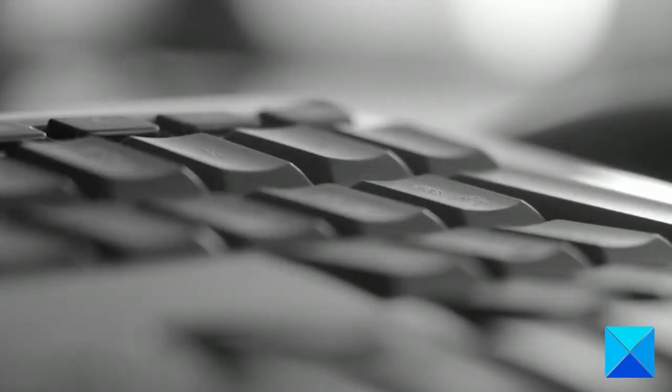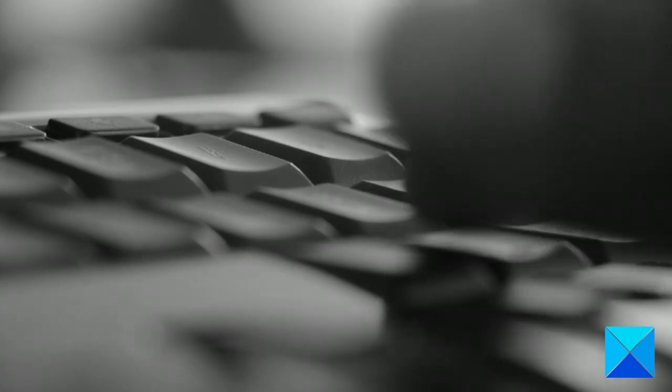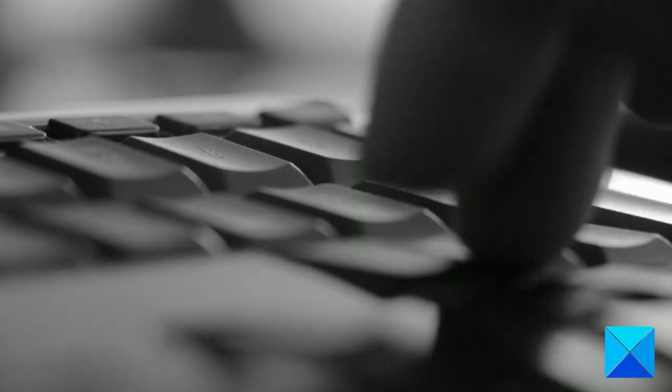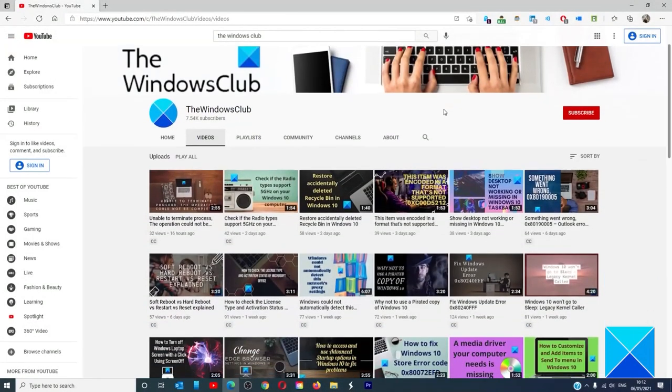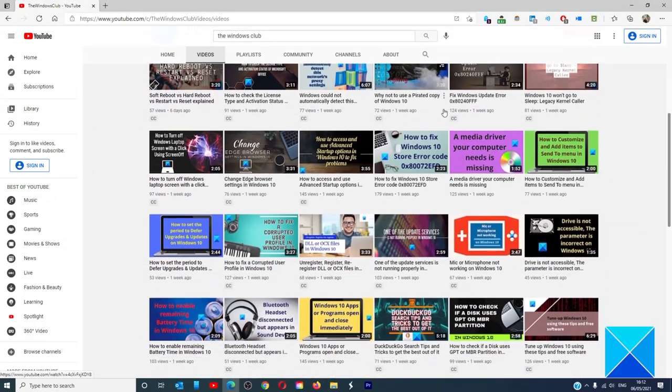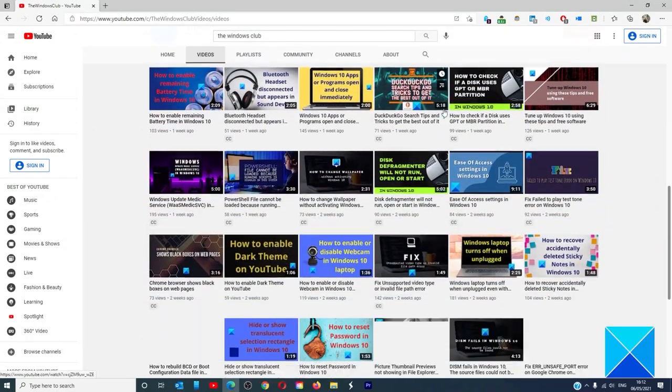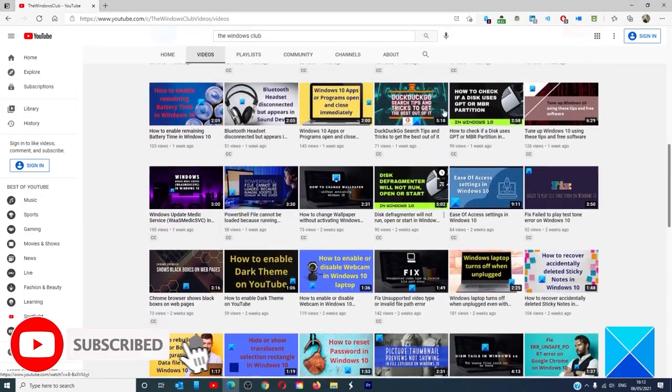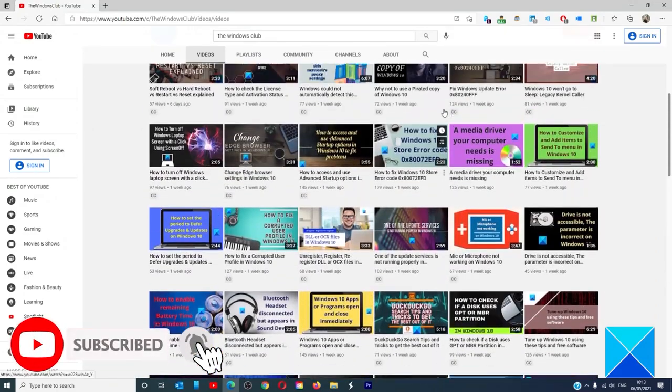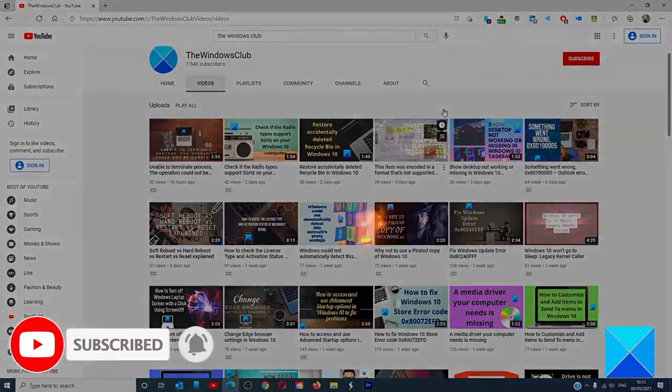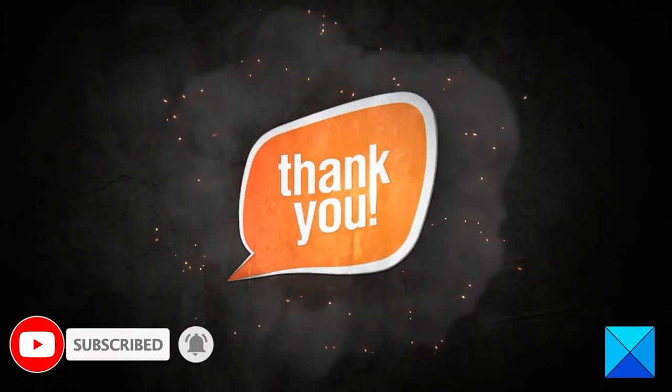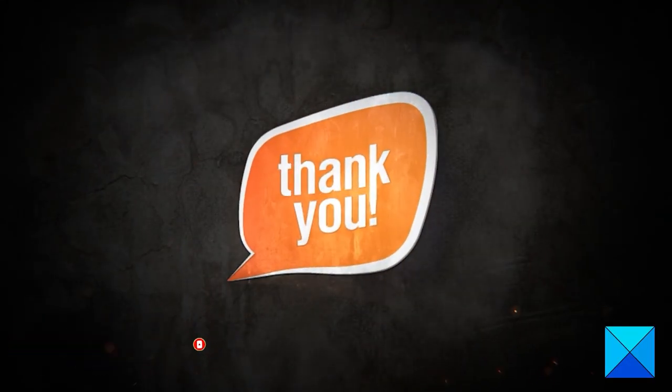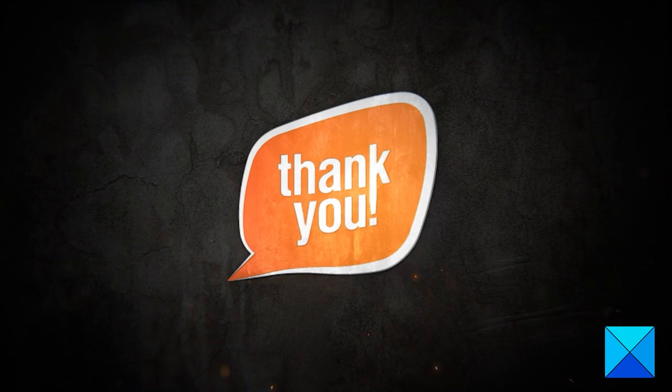For more helpful articles to help you maximize your Windows experience, go to our website thewindowsclub.com. Do not forget to give this video a thumbs up and subscribe to our channel where we are always adding new content aimed at making you the master of your digital house. Thanks for watching and have a great day.